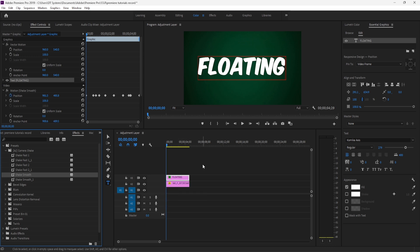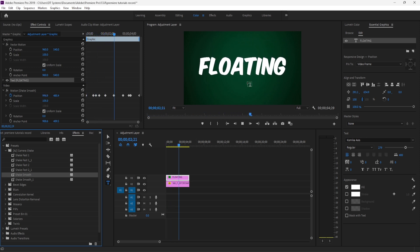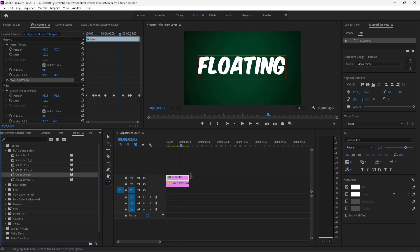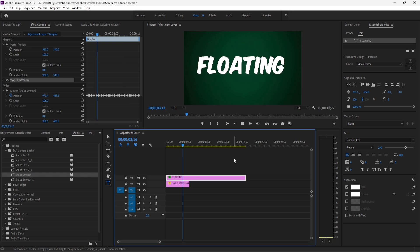If I play it, you can see your text is floating. You can make it longer if you want.